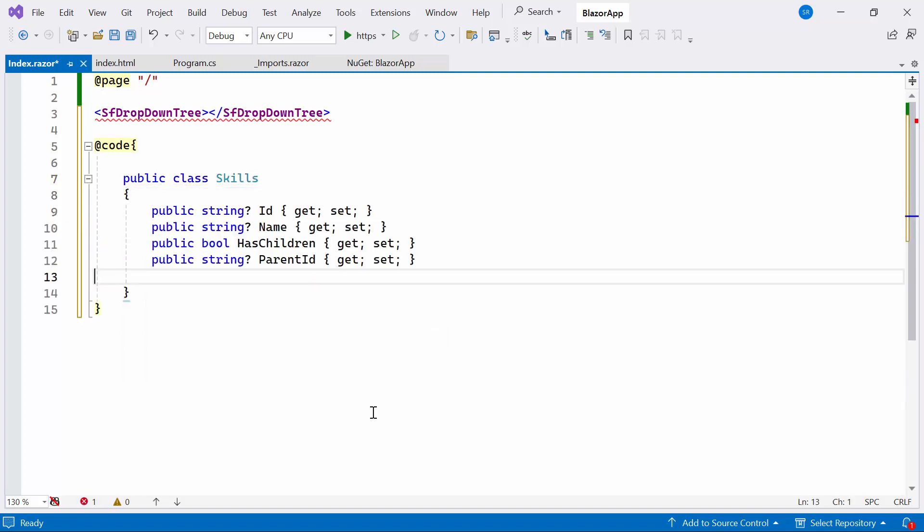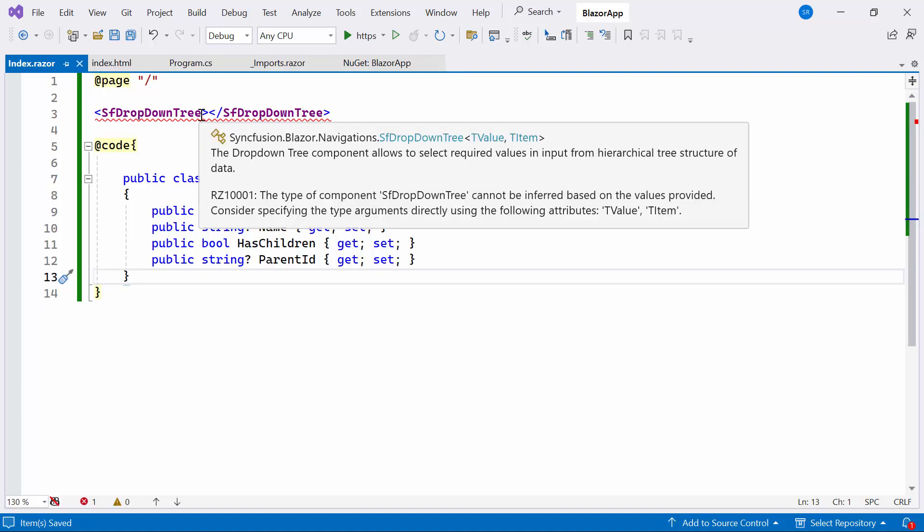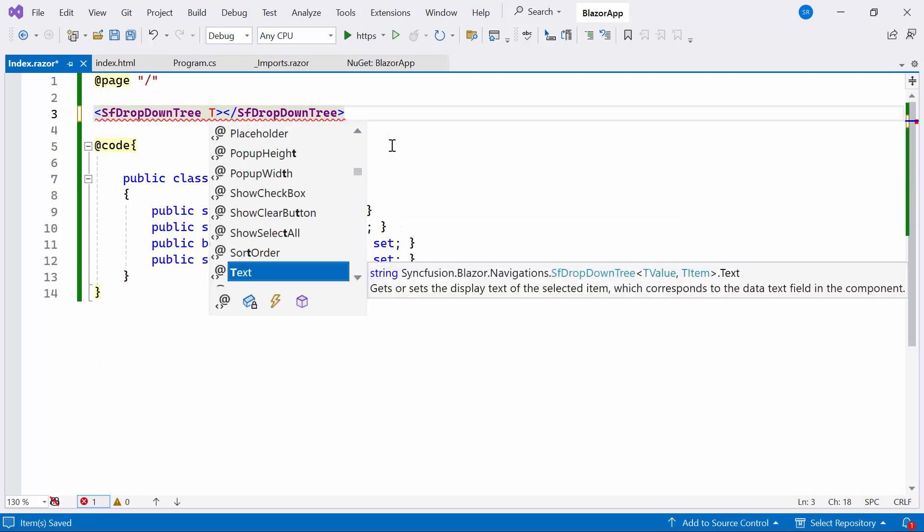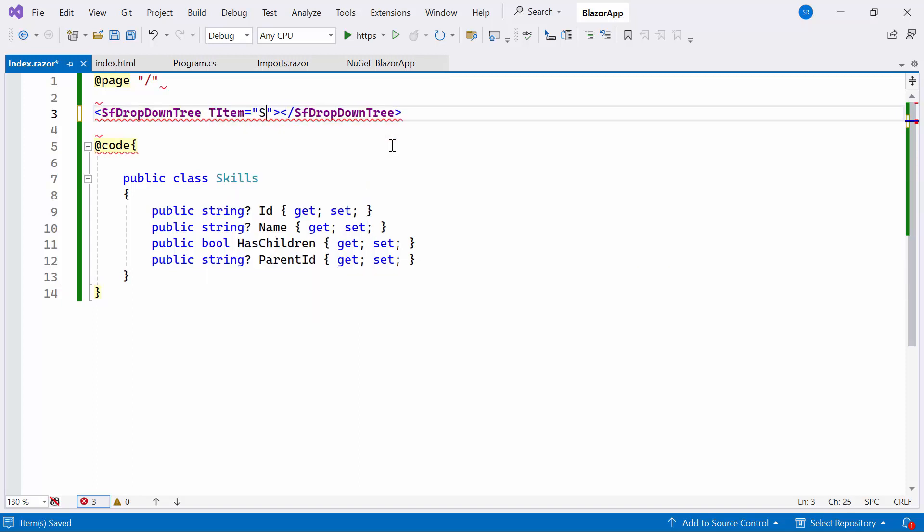Inside the class, I'll add appropriate fields like ID, Name, HasChildren, and ParentID. Then, I'll bind it to the TItem property within the Syncfusion drop-down tree component.